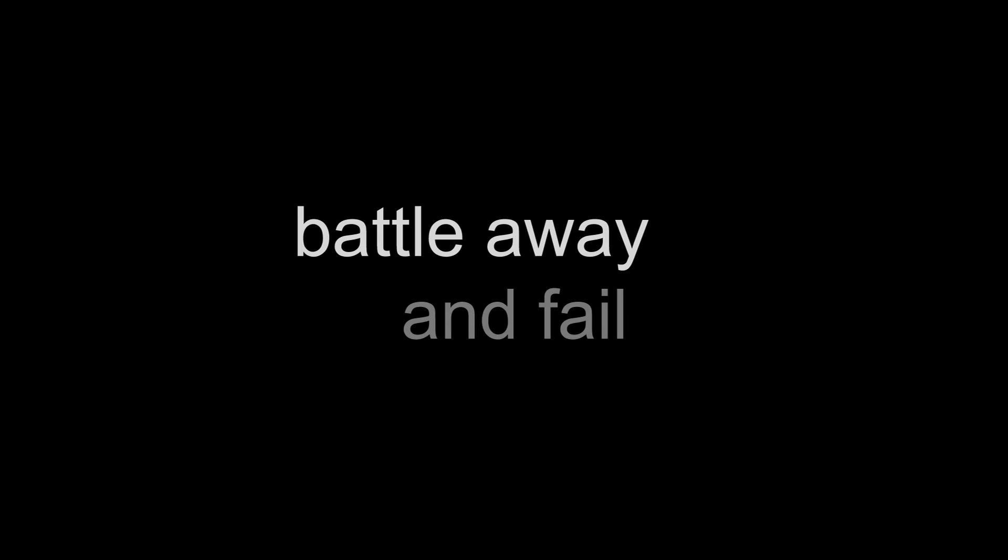Many mountaineers battle away who fail to reach the summit. My summit is just out of reach.